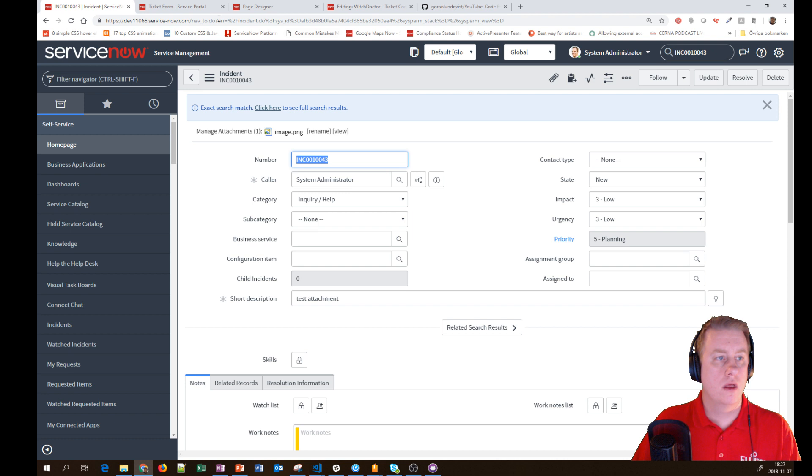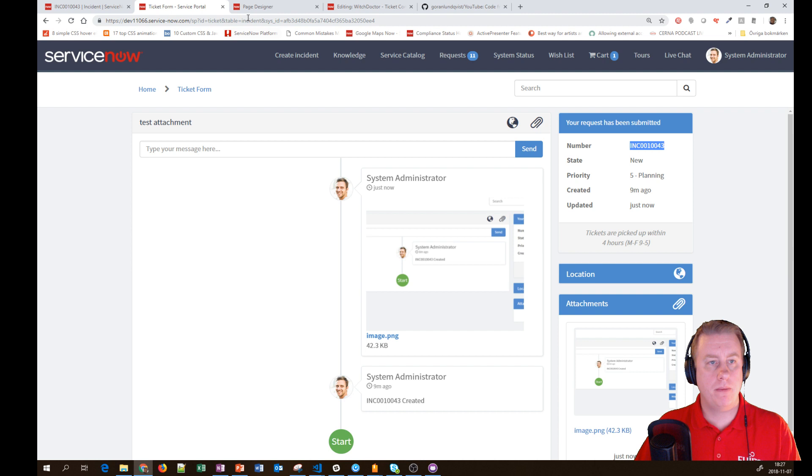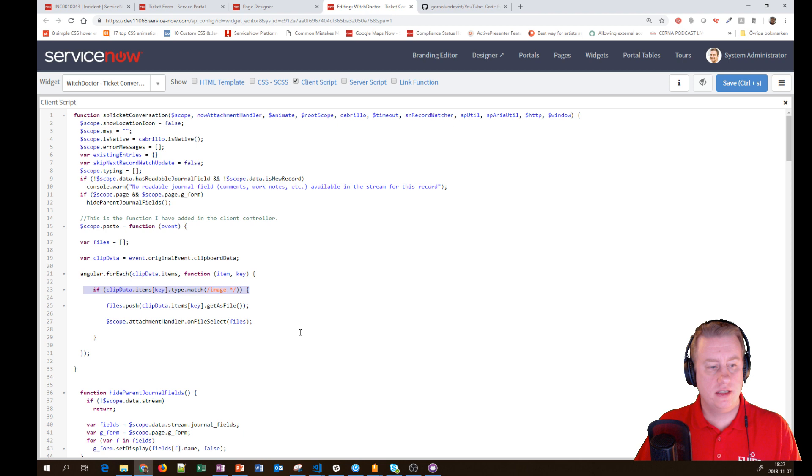That's a simple way to do this. What I meant earlier about the if statement is we need to check that it's an image we're pasting.